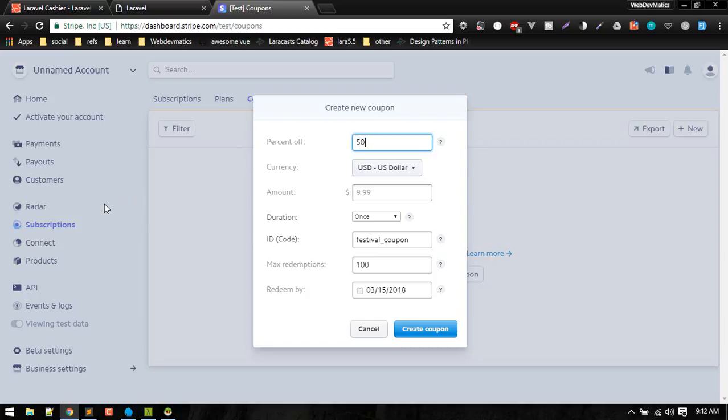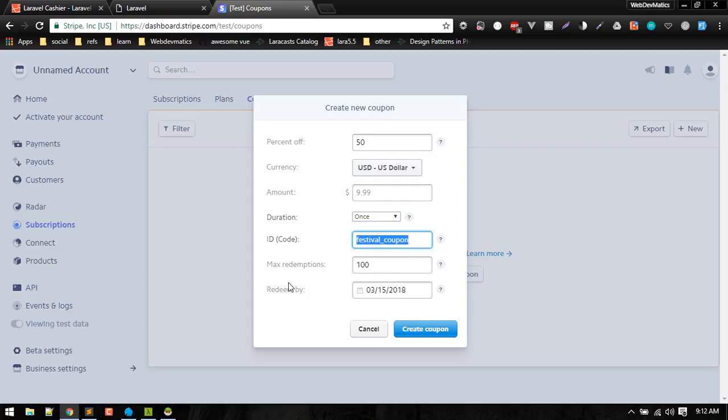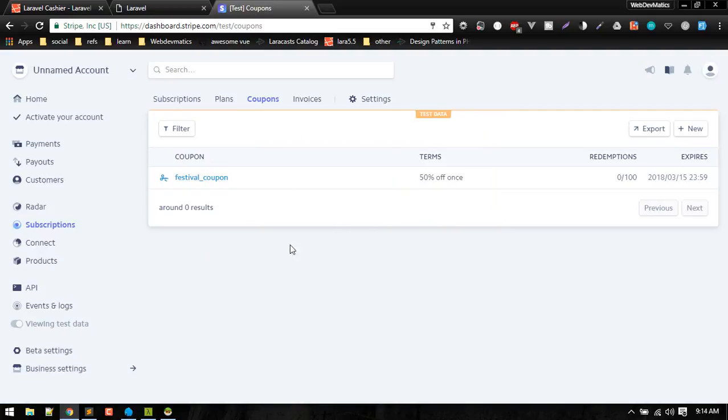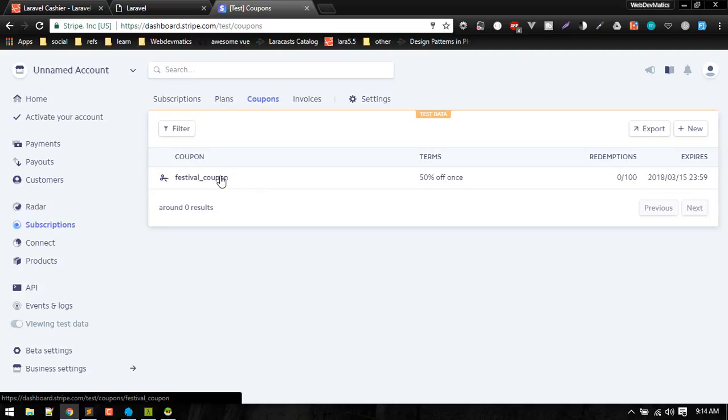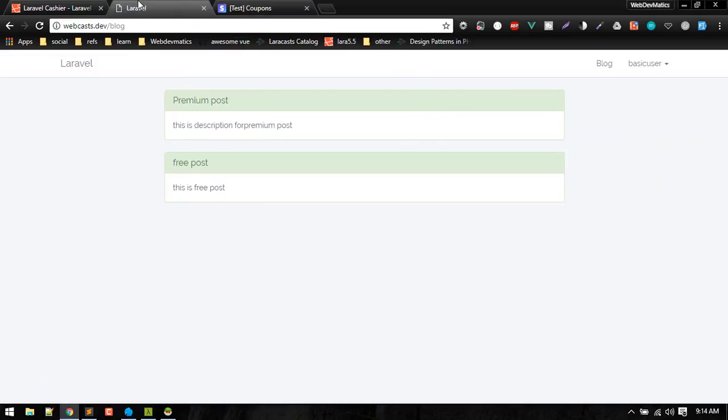This is a one-time coupon. This is the coupon code, and only a maximum of 100 can be used up to this date. Let's create that coupon. Okay, so we successfully created this coupon code in our dashboard.